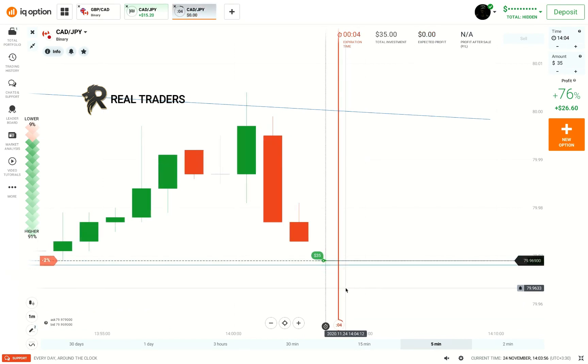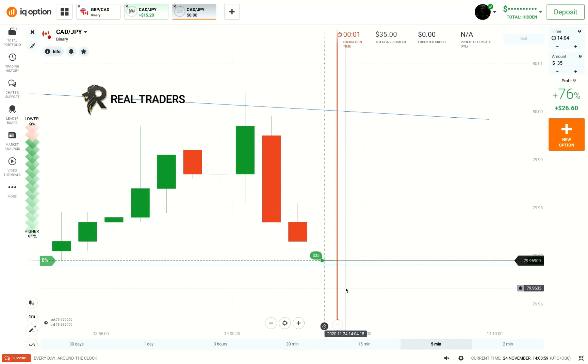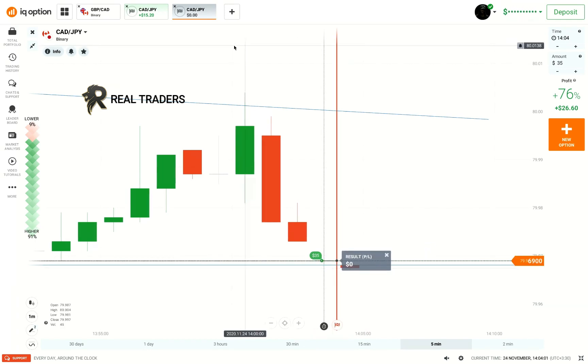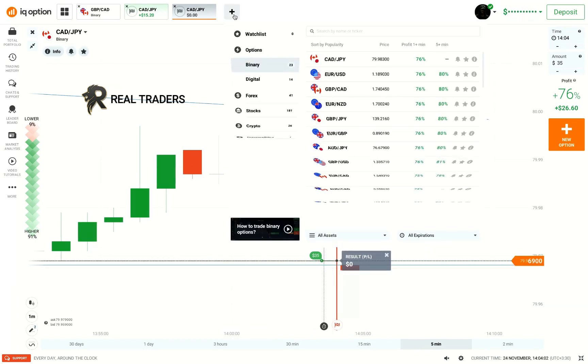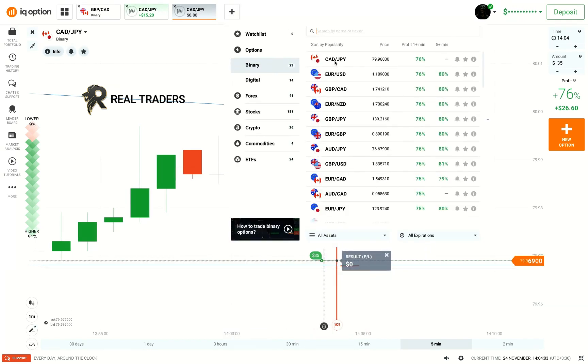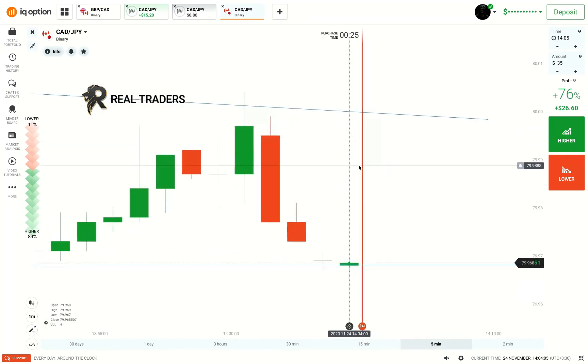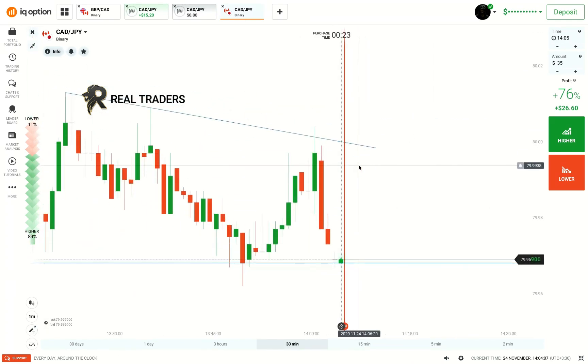Or maybe a doji. It closed as a doji — no problem, it happened because of the fast momentum.